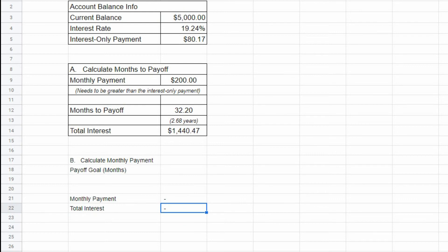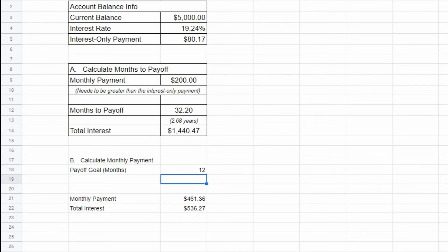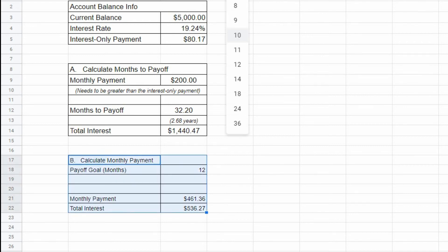To test this out, let's enter 12 months as the payoff goal value. This table will then show how much your monthly payment will need to be in order to pay off your current balance by the desired payoff goal in months. For this example, to pay off a balance of $5,000 with an interest rate of 19.24%, your monthly payment will need to be $461.36 if you want to pay it off in 12 months. If you would like to convert the payoff goal in months value to years, then use the ROUND function like we did in our previous table.